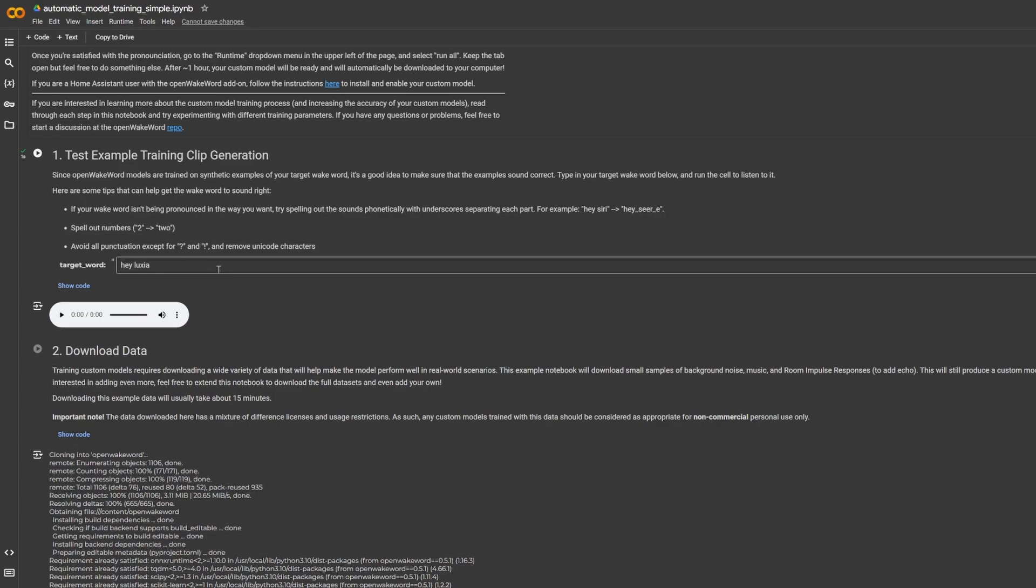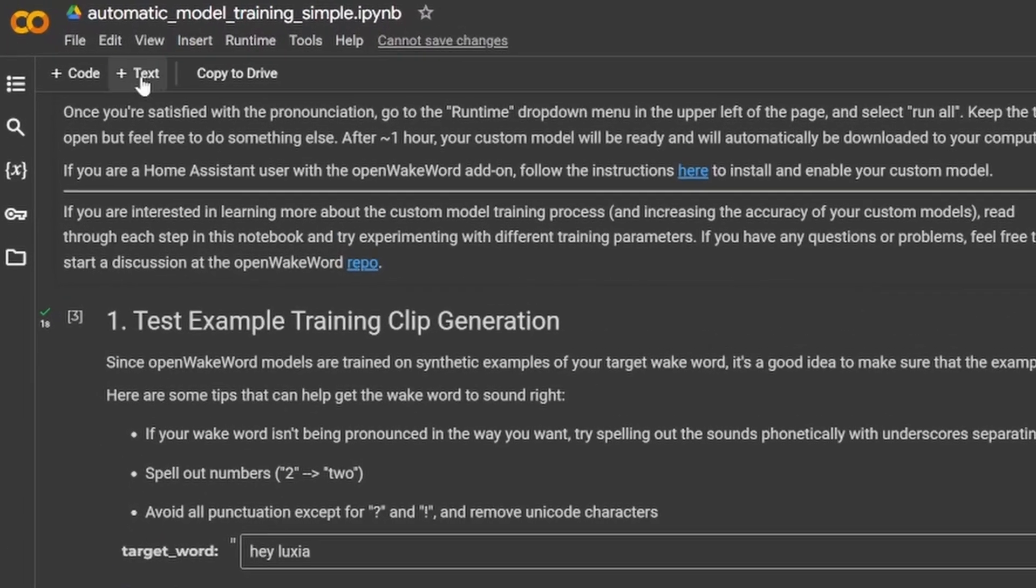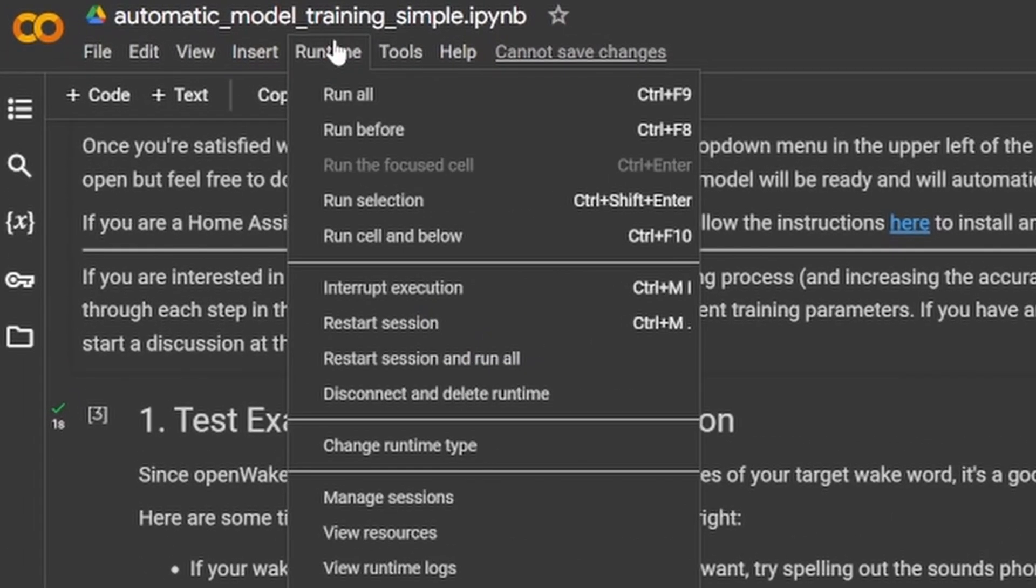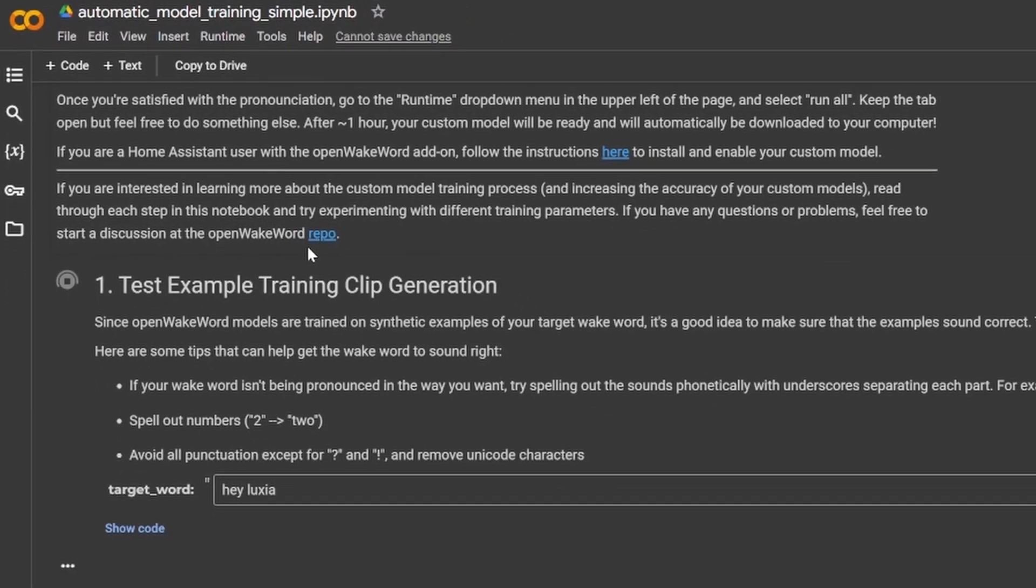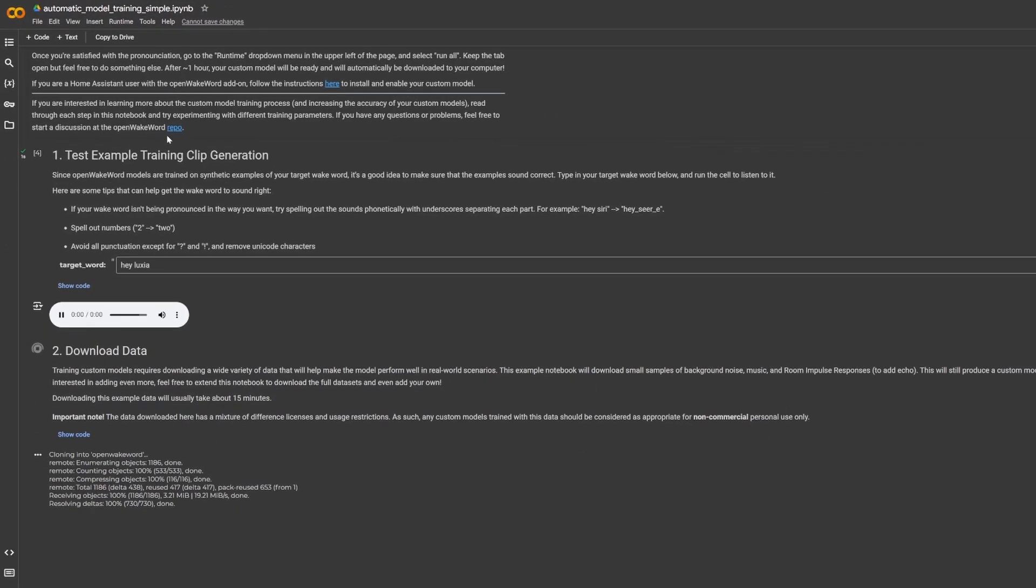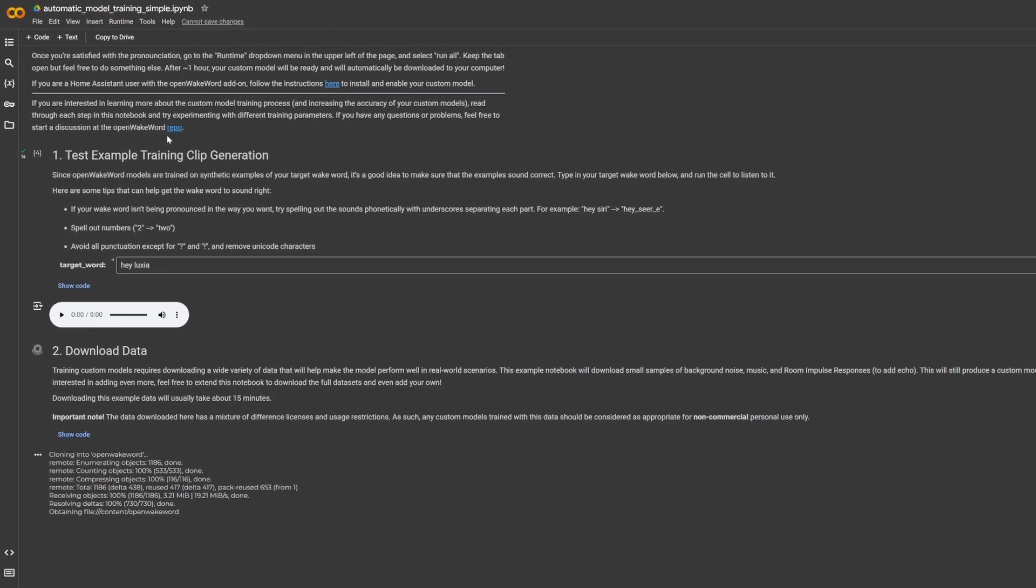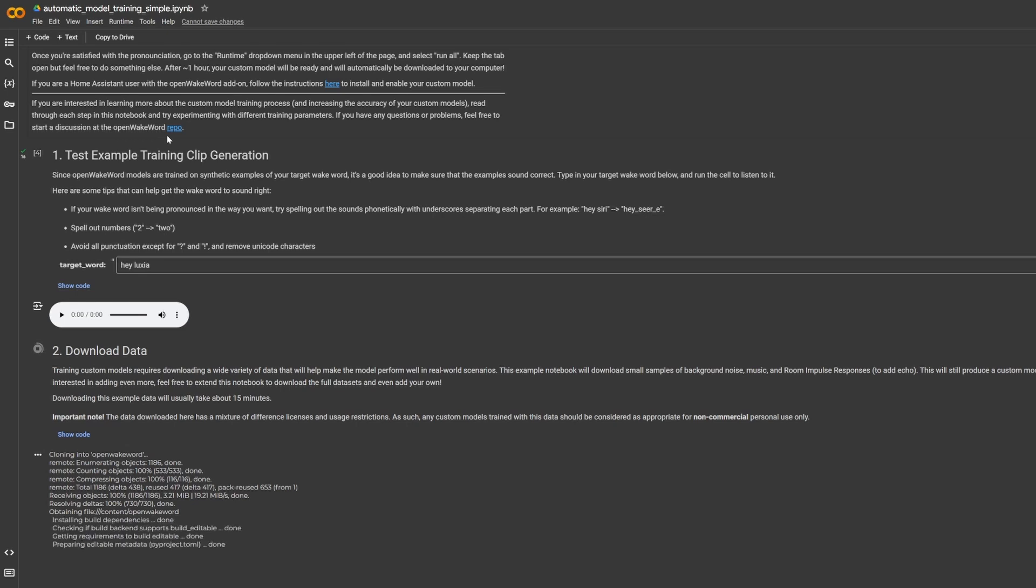In order to generate our new wake word, we will come up to Runtime and then we will hit Run All, and now this will begin to generate our wake word. Now this process takes up to an hour, it's quite a long process, so in the meantime while this is happening we're going to go away and we're going to set up what we need to within Home Assistant.